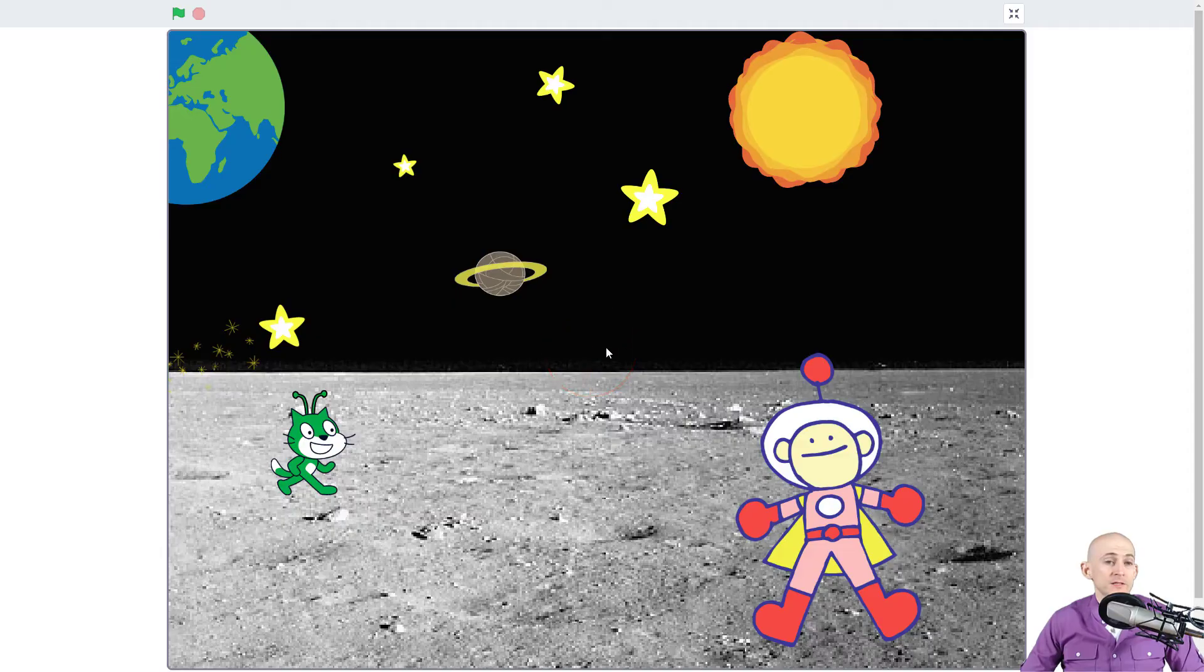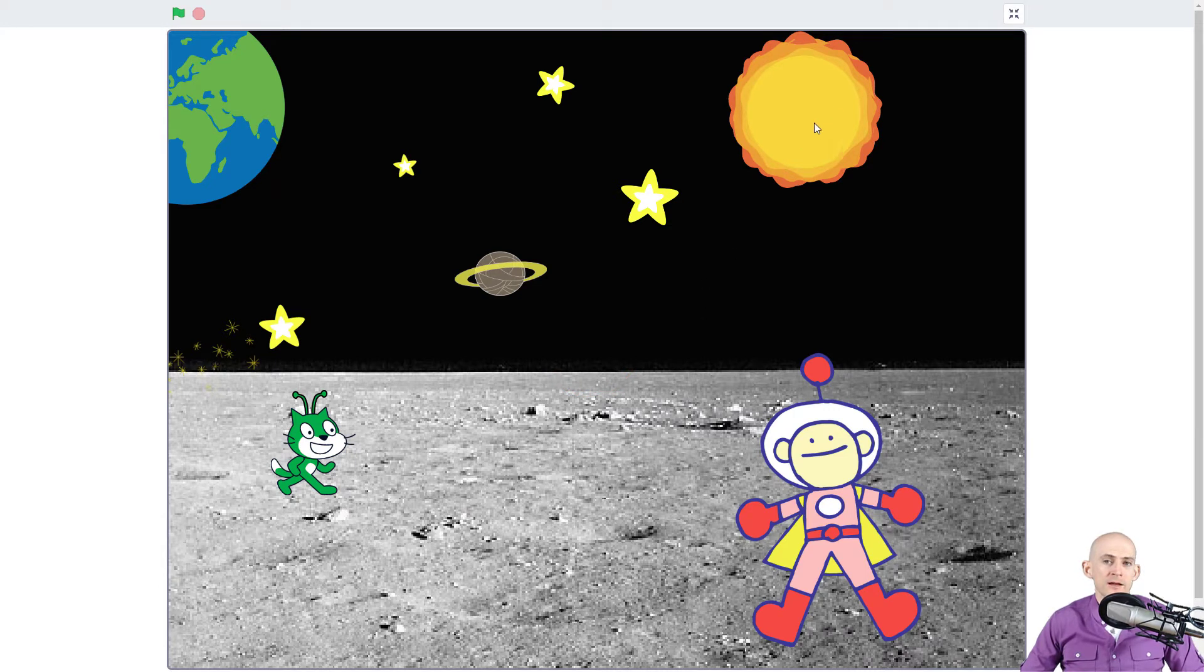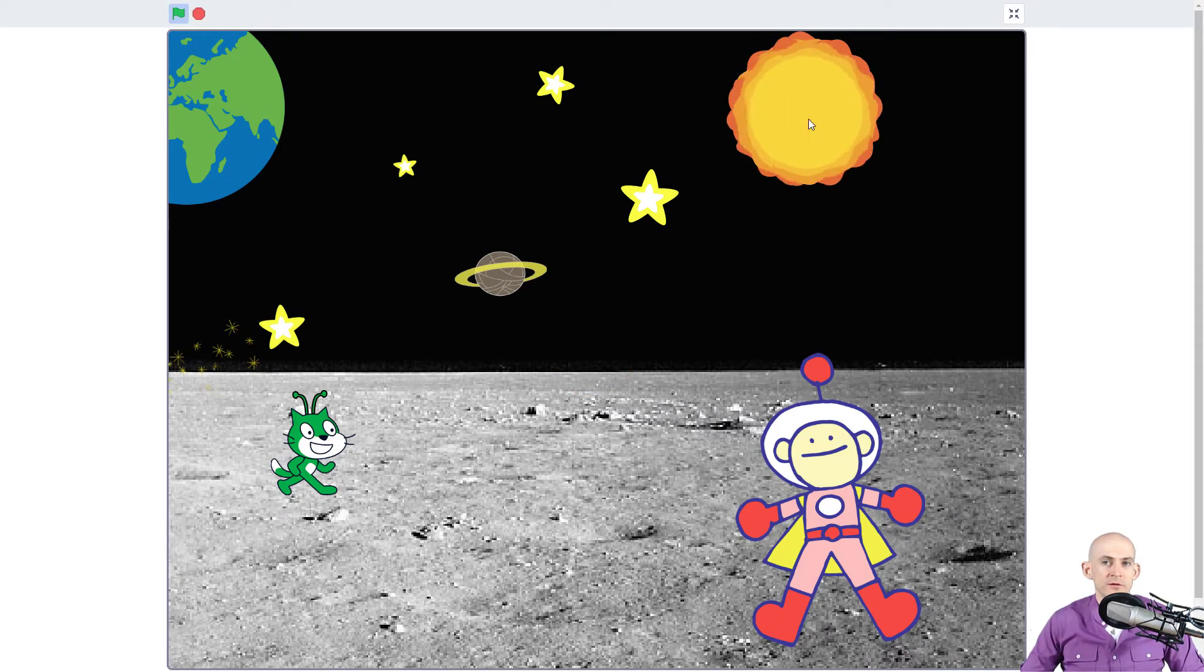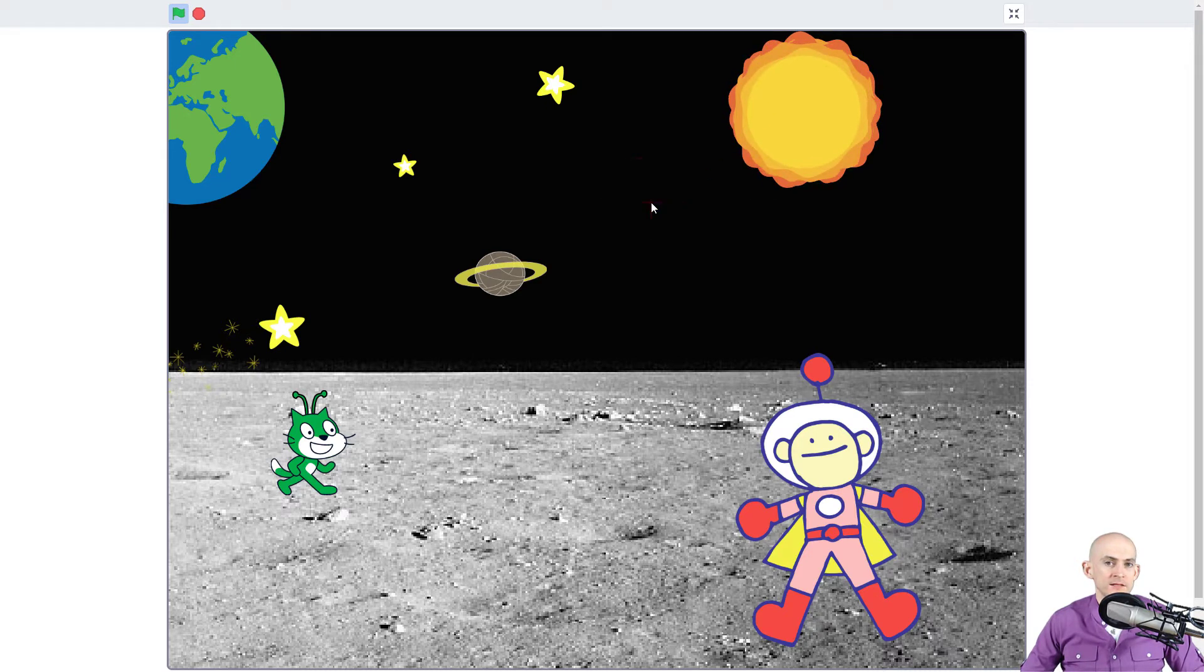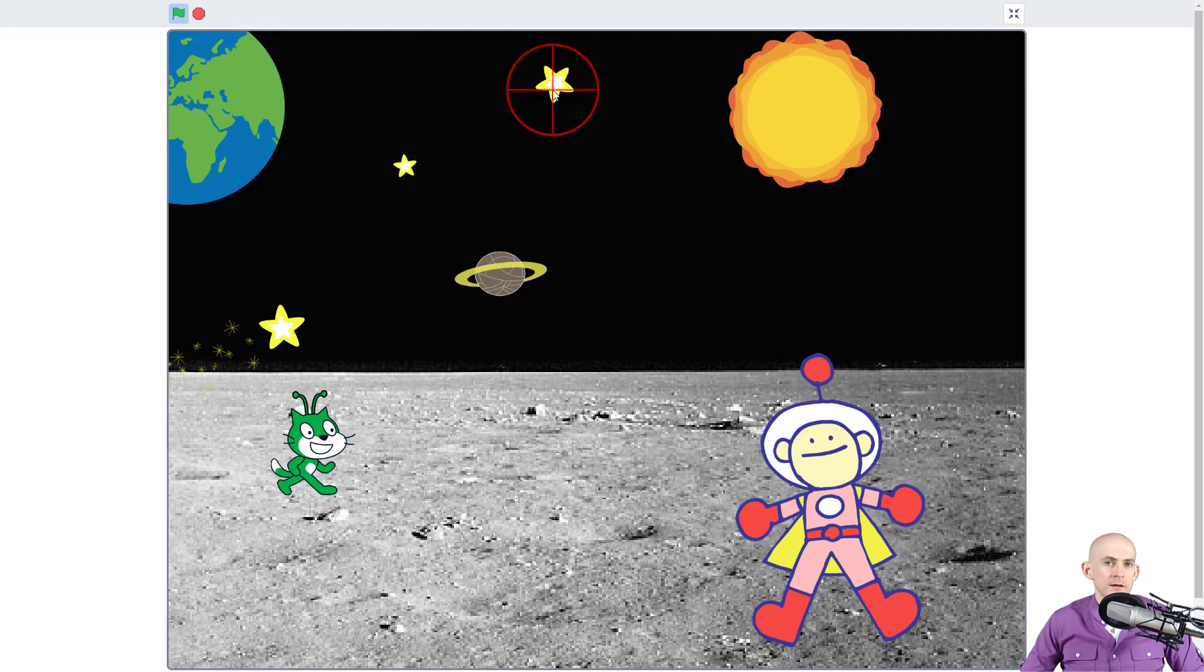All right, so when I press the green flag it doesn't do anything, however it has all the same interactions as before. So I can click and it will cause this to spin. I can click and it will make it disappear. I can click, this is going to make it spin, get smaller and bigger.